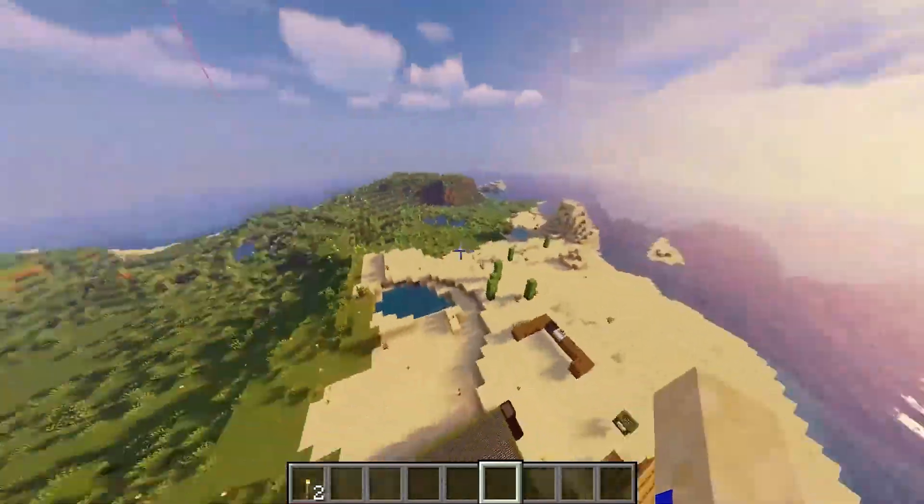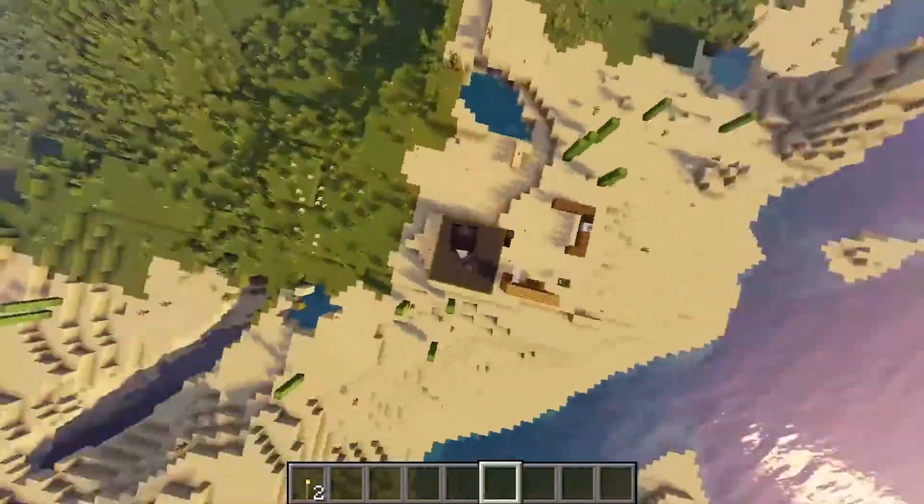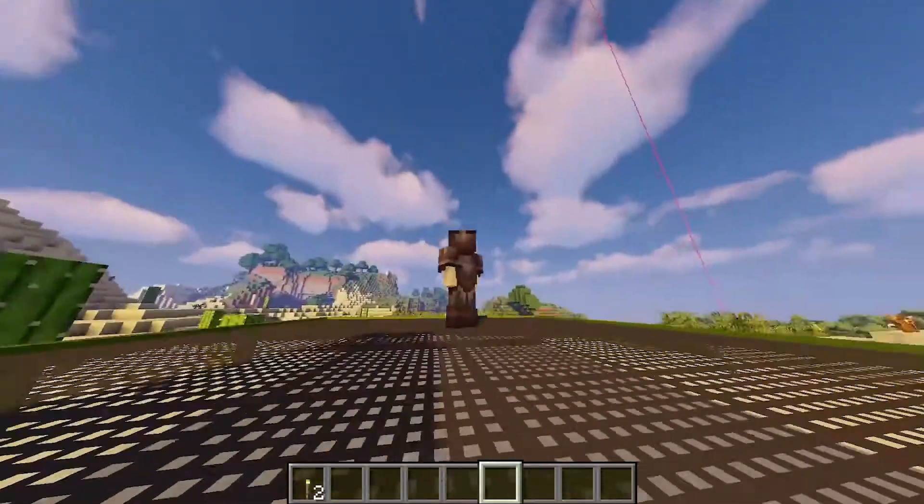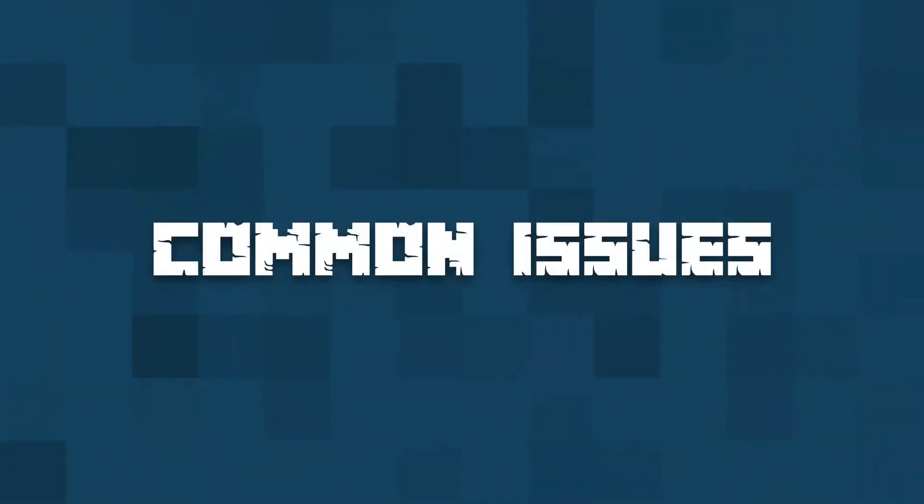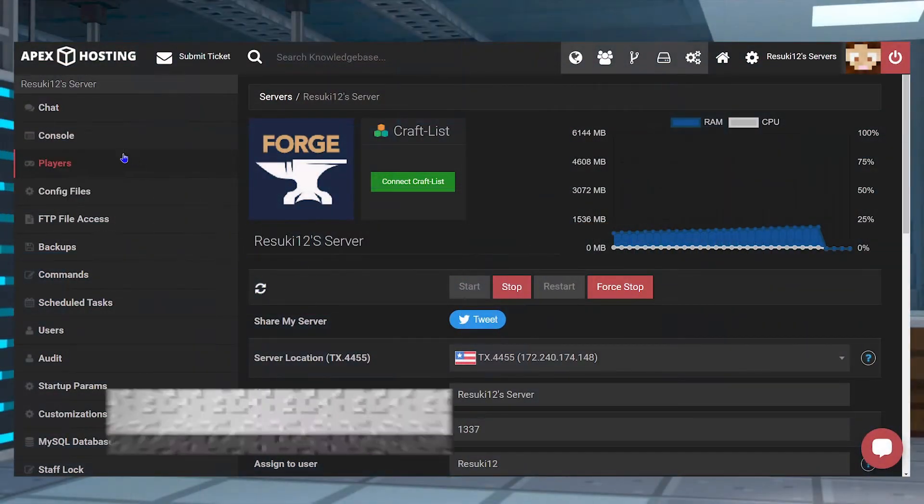There are tons of other options as well, but it's all up to you once you get this installed. Now, let's cover a common issue.